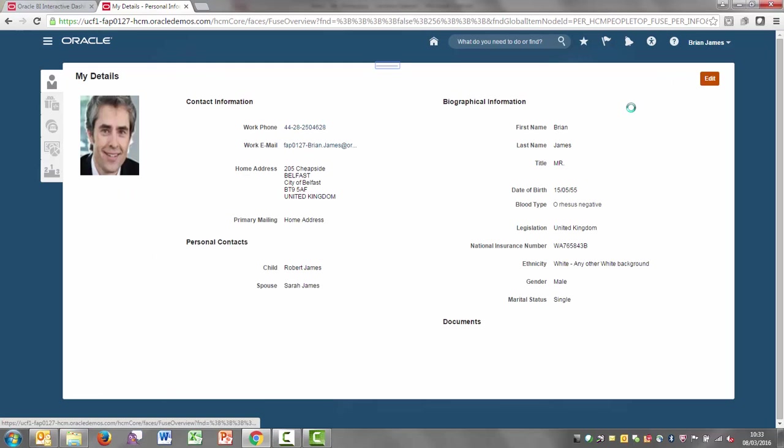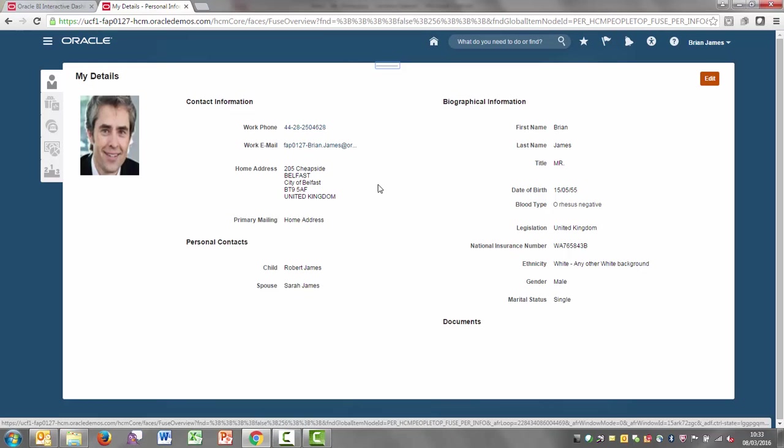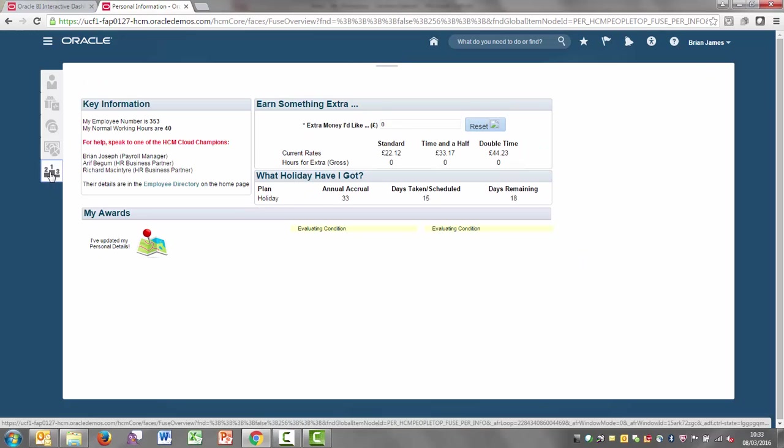He's come in, it's been really quick, really intuitive. But if he now goes back to his employee dashboard, you'll see here that he's now been given immediately that badge to tell him that he's updated his personal details. And he could then go through and do the other ones as well, entering a day's holiday or updating his emergency contacts.